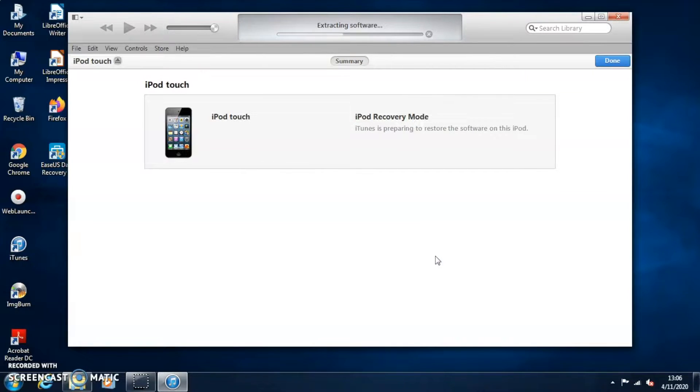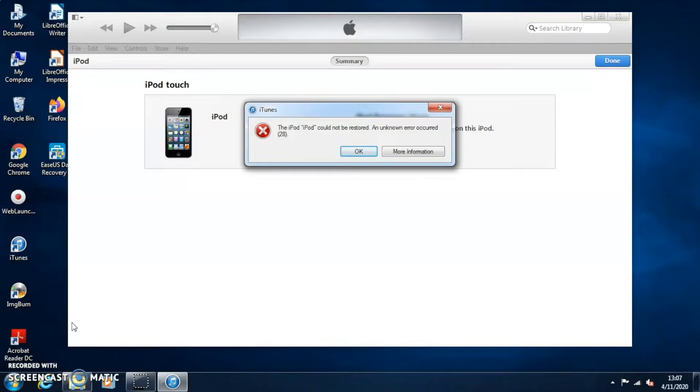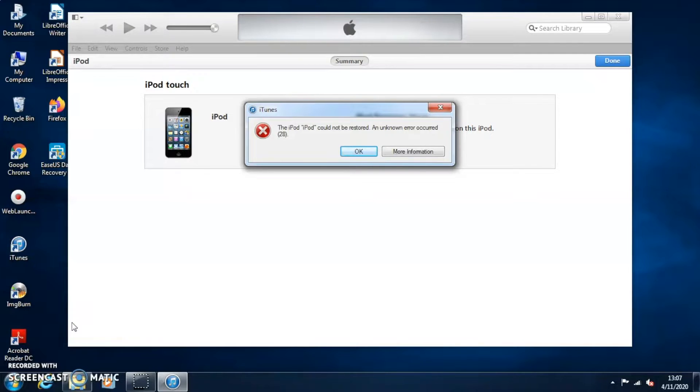Okay, so I do get an error 20. Now don't worry, all you have to do here just restart the iPod, redo everything again. So put the iPod in DFU mode using iReb and do it again. Reaching iTunes, as you can see, mine's working again.